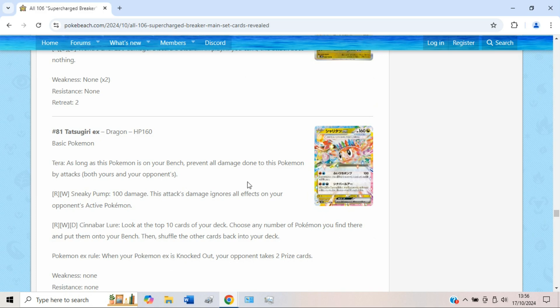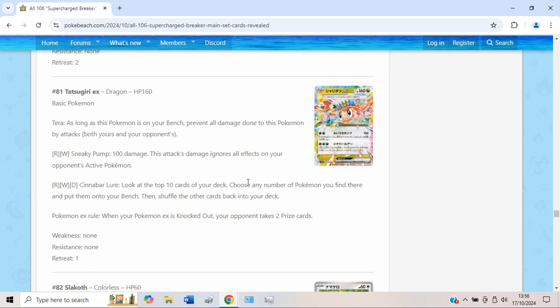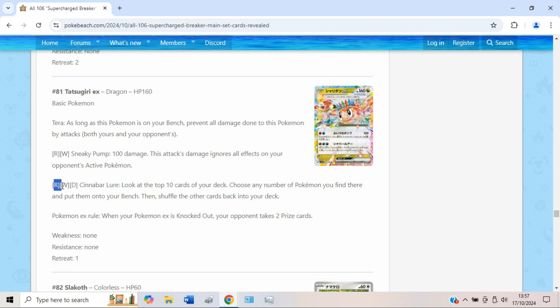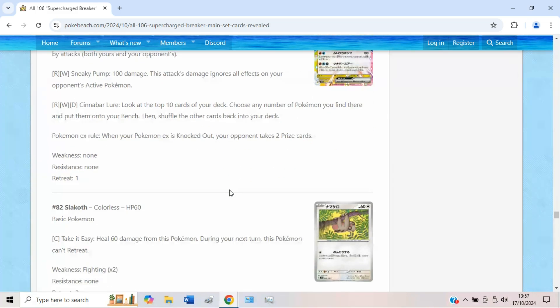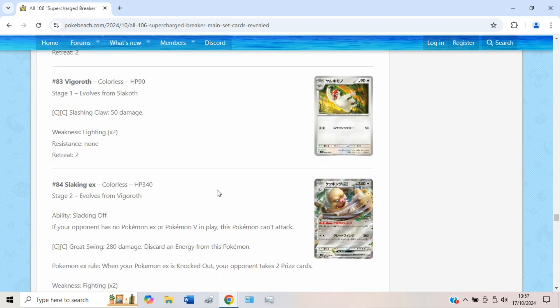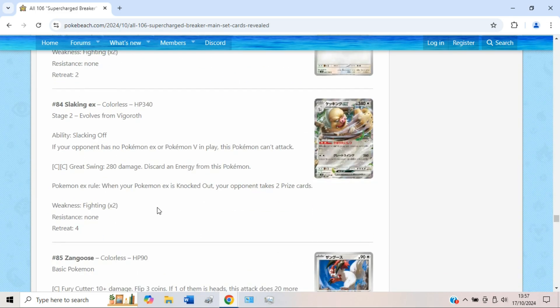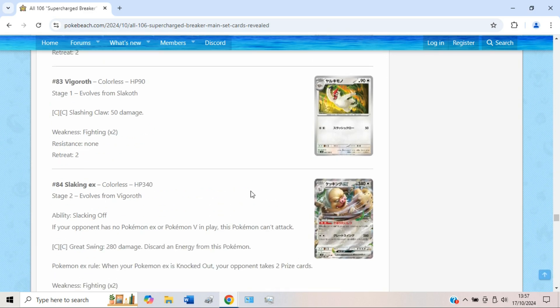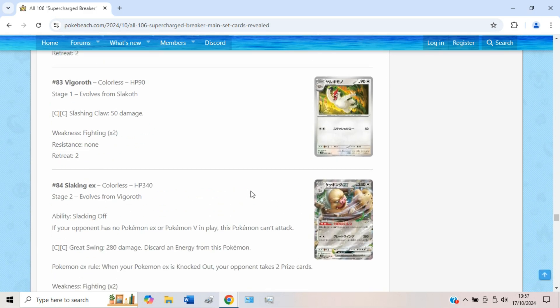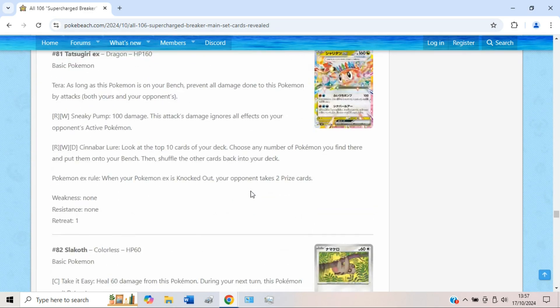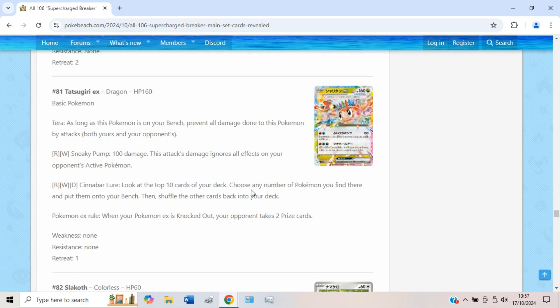Tatsugiri, you can borderline skip this card, it's so aggressively bad. But Cinnabar Lure, you can look at the top 10 cards in your deck, choose any number of Pokémon you find there, put them onto your bench. You're forking out three different energy just to do this effect. It's honestly just more consistent to set up those Pokémon than it is to do this. There is some cool Pokémon you can cheat out like Slaking, only attacks for a double Colorless. There's definitely some cool synergy there, like Pidgeot EX of course you could cheat out onto the bench. Maybe even your own Gastrodon if you wanted to.